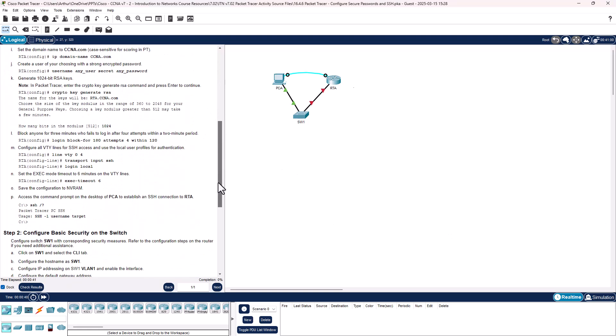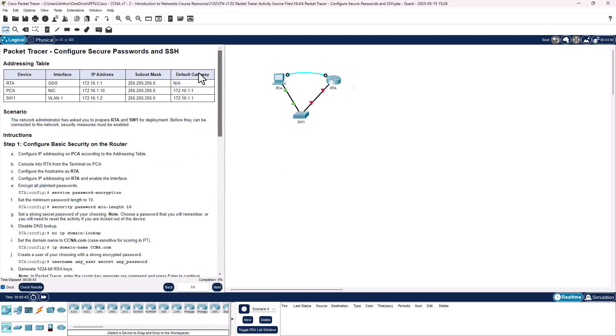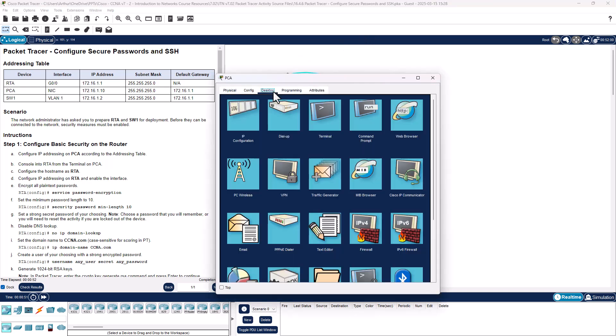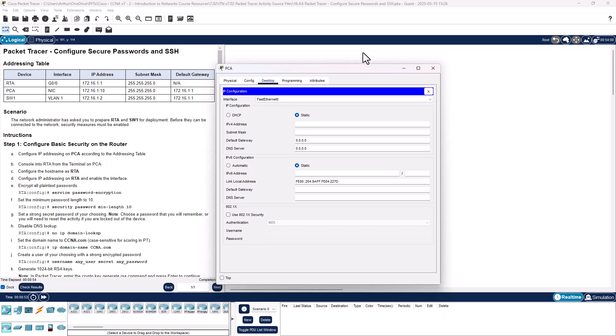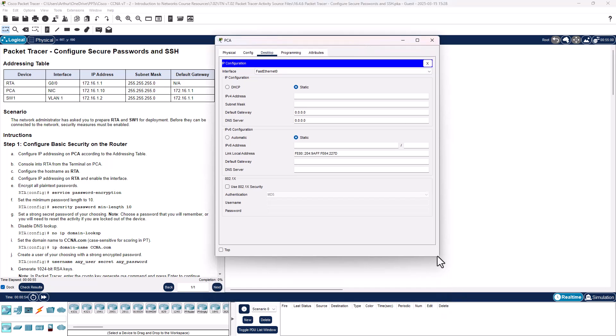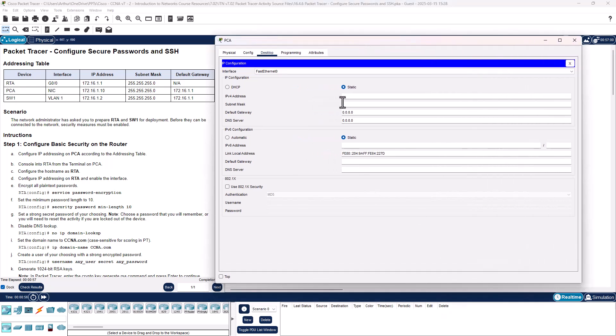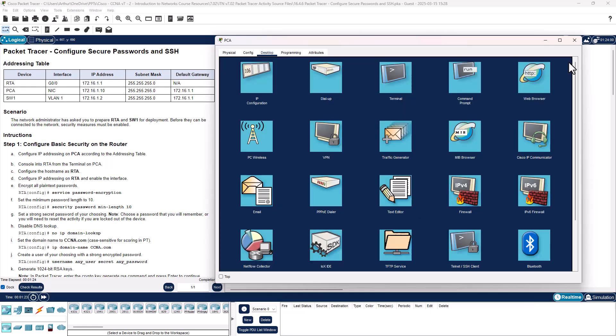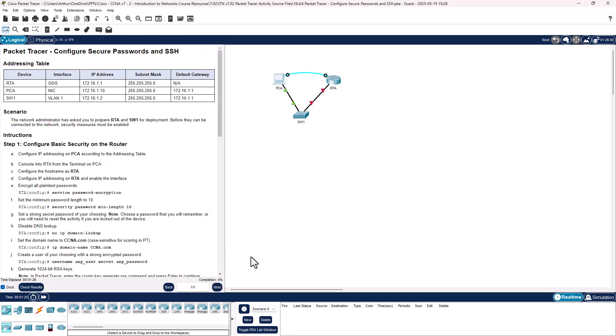We're going to configure the IP address on PCA according to the address chart. PCA is 172.16.1.10, subnet should be 255.255.255.0, default gateway should be 1.1. That should be good for that. We got 4%, awesome.